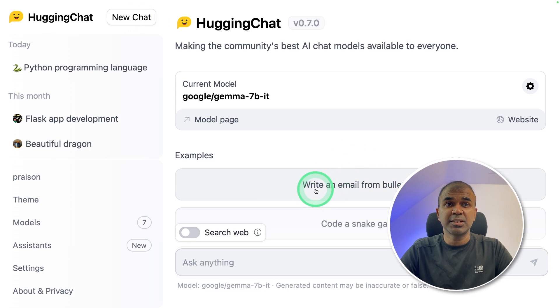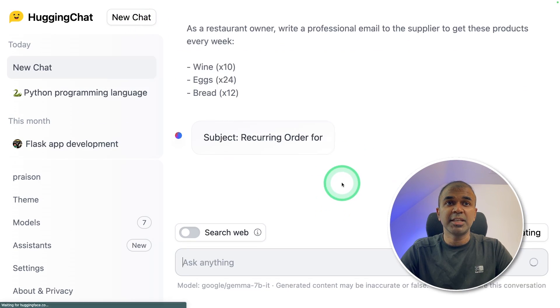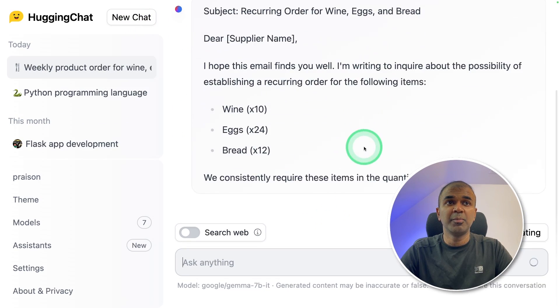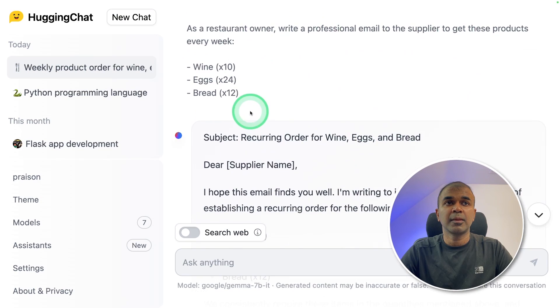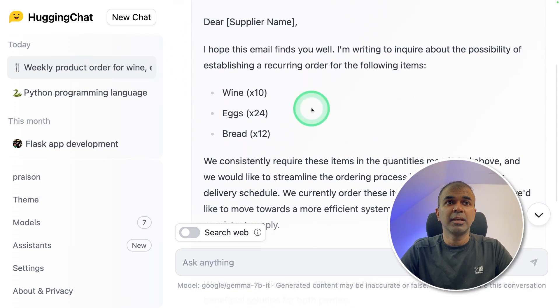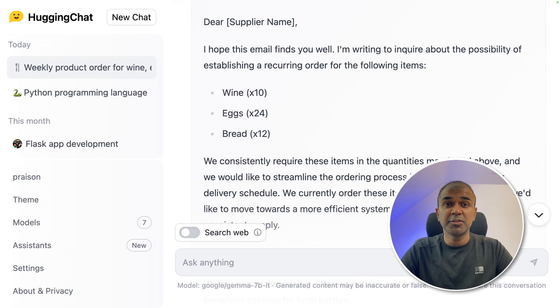We can ask some basic questions like writing an email from bullet points. Using those bullet points, it composed an email. Now we are going to do coding tests, but before that I need to show you how to run this using Vertex AI, that is Google Cloud Platform.